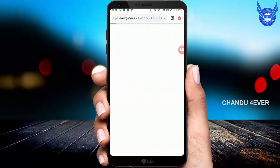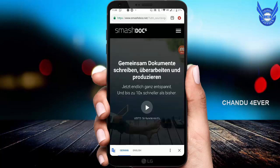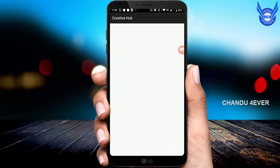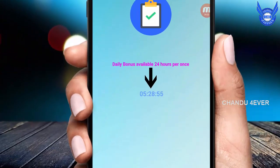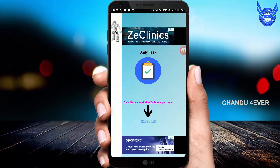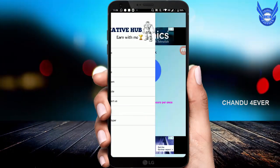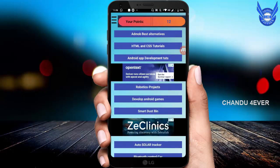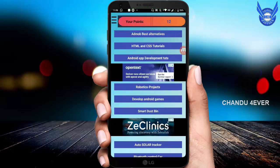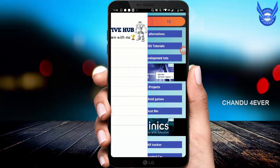Here we are going to wait 5 seconds, then we are going to get a notification for the points. We are going to check the timer. Okay, we are going to check the homepage. Here we are going to get 3 points, then 12 points, click on the 9 points. Okay guys, we are going to finish the daily task.